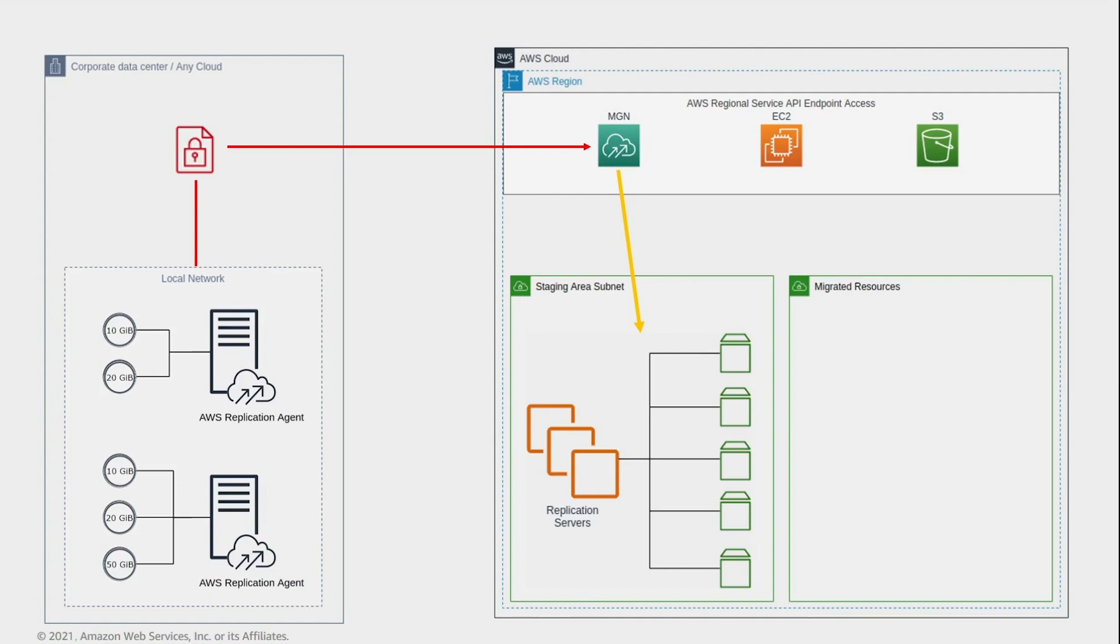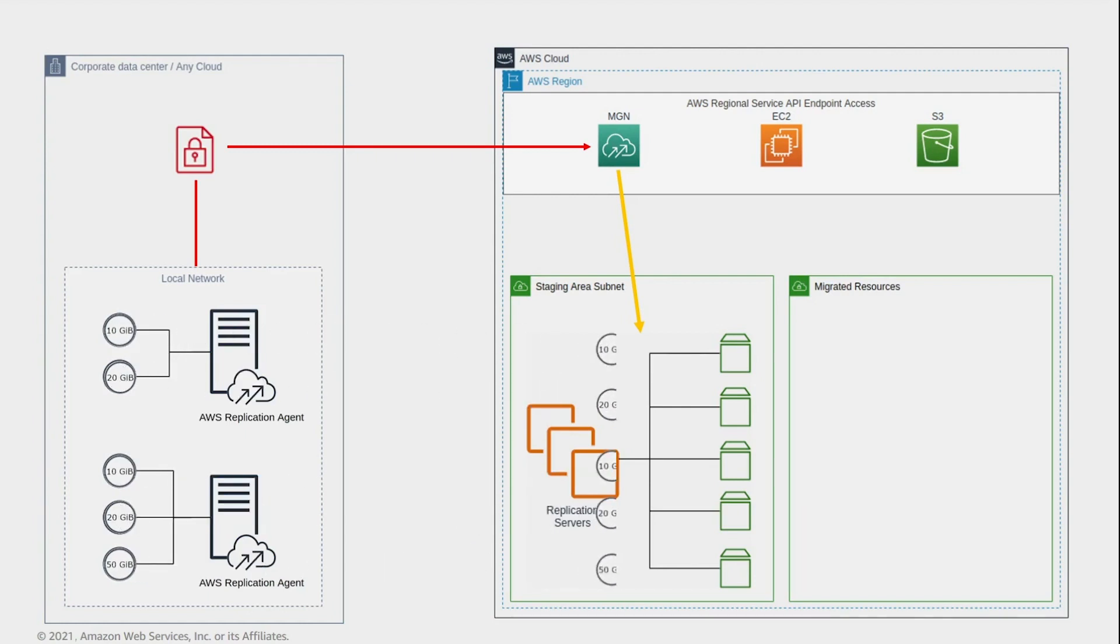Amazon EBS snapshots, which are incremental EBS snapshots. For every source disk replicated, AWS MGN creates an identically sized EBS volume in the staging area subnet for data synchronization to occur. In this example, the five replicating source disks result in five equivalent EBS volumes attached to the staging area replication servers.